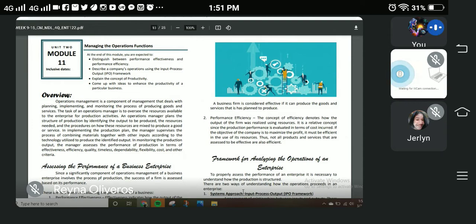As an overview, operations management is a component of management that deals with planning, implementing, and monitoring the process of producing goods and services. Operations management is one of the basic components of a business when it comes to dealing with different planning, implementation, and monitoring of the production of goods and services. The task of an operations manager is to oversee the resources available to the enterprise for production activities.